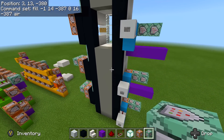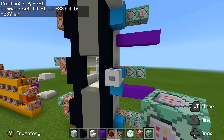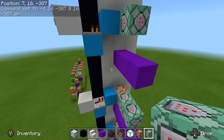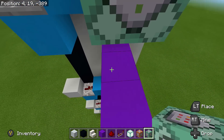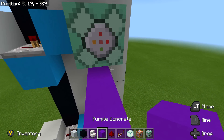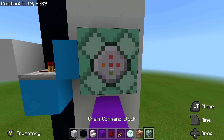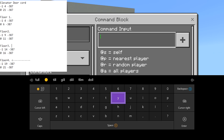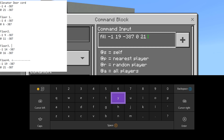Next up is floor three — look at floor three on your notepad. Fill negative 1, 14, negative 3, 87, zero, 16, negative 3, 87, fill with air. Floor three has the instant call door function working. And last but not least for floor four: fill negative 1, 19, negative 3, 87, zero, 21, negative 3, 87, fill with air. And there we have it — all our doors working with instant call for every single floor. Every single one should be absolutely working.